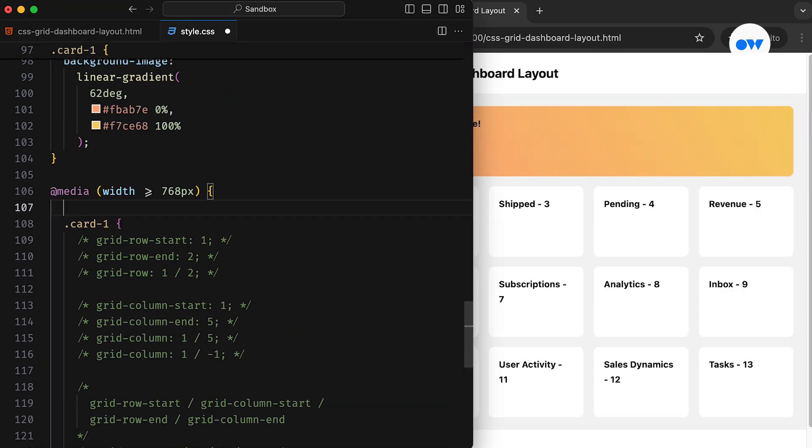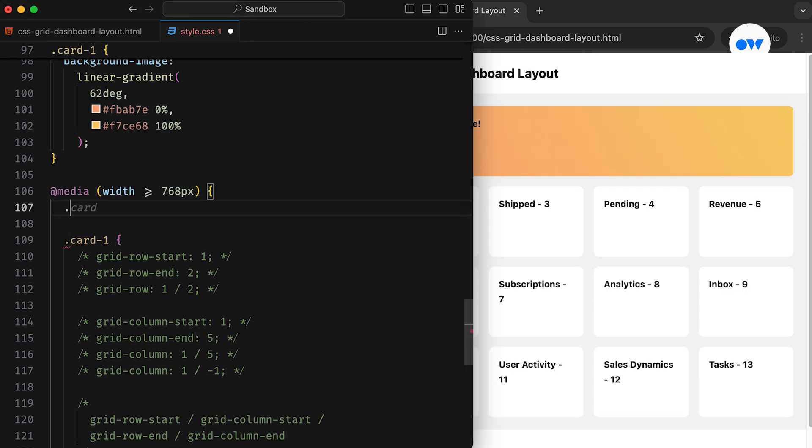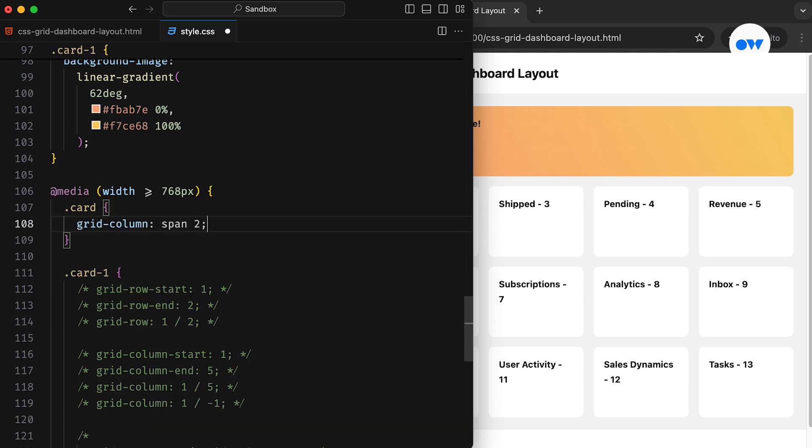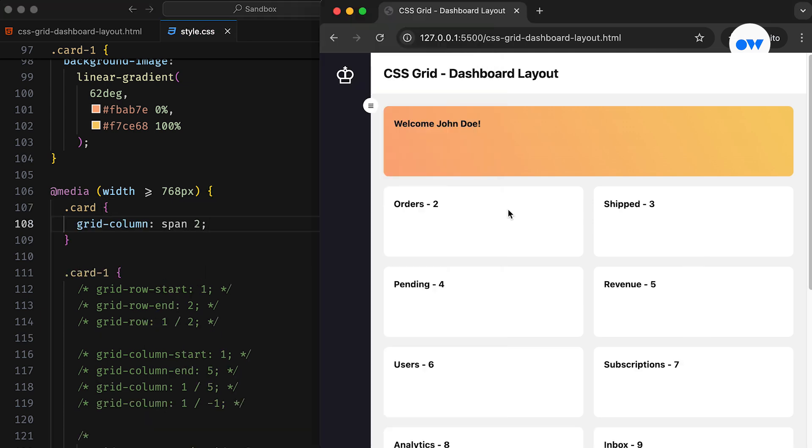And then the remaining cards can span across two columns each, creating a clean two-column layout.